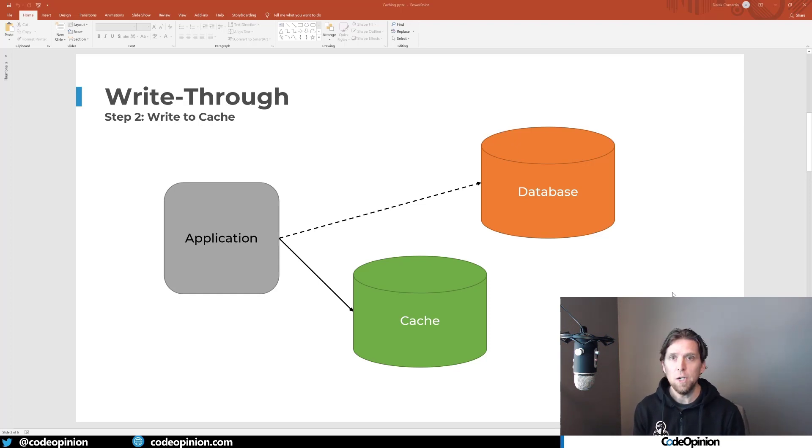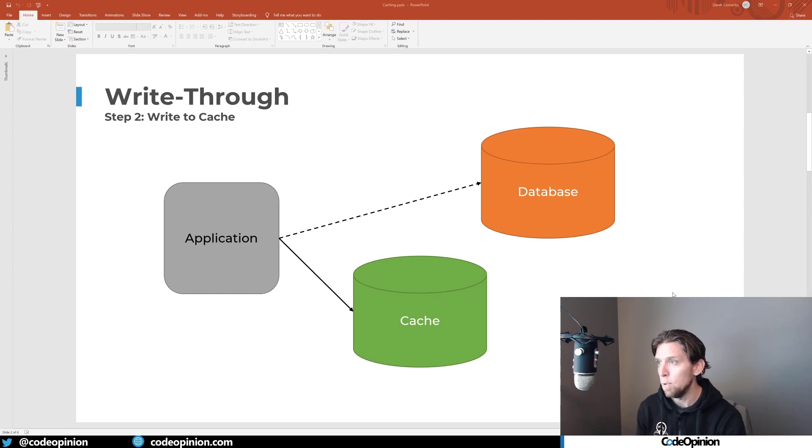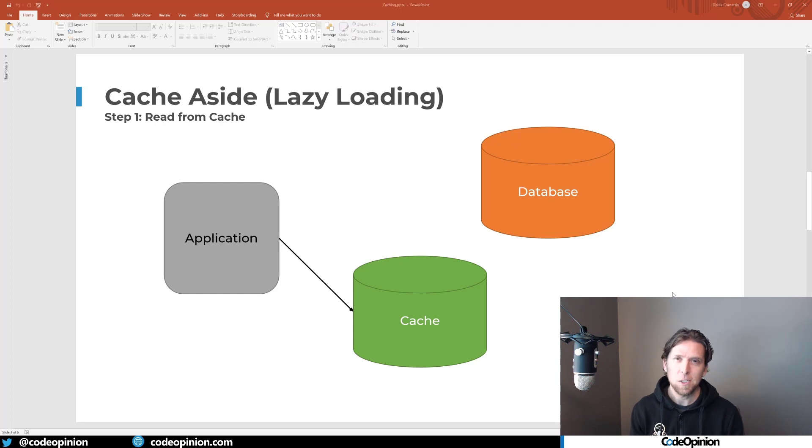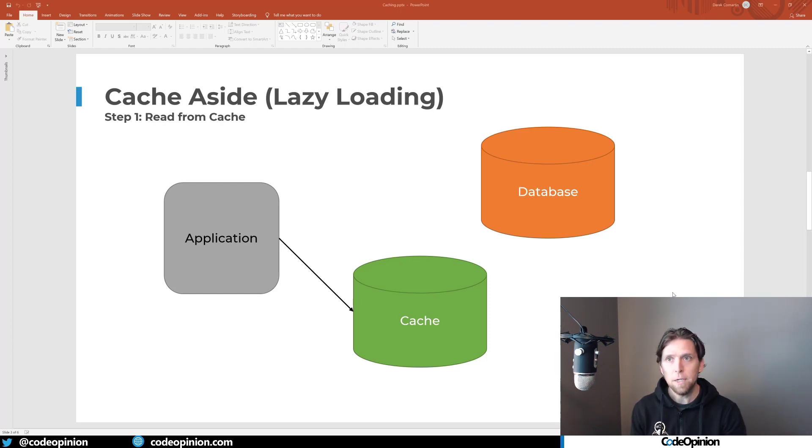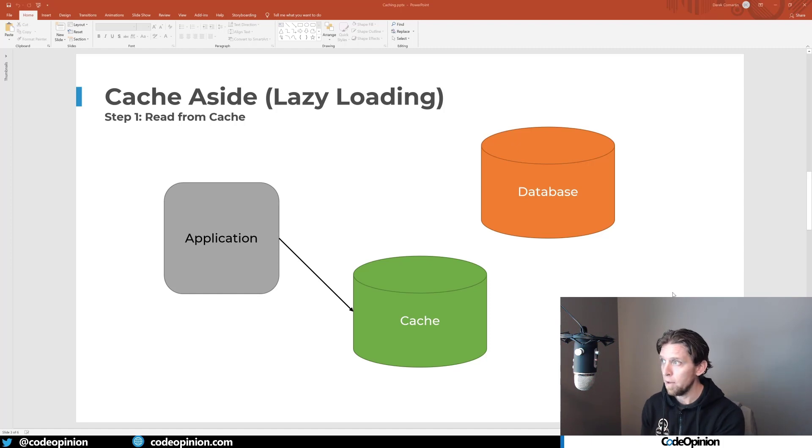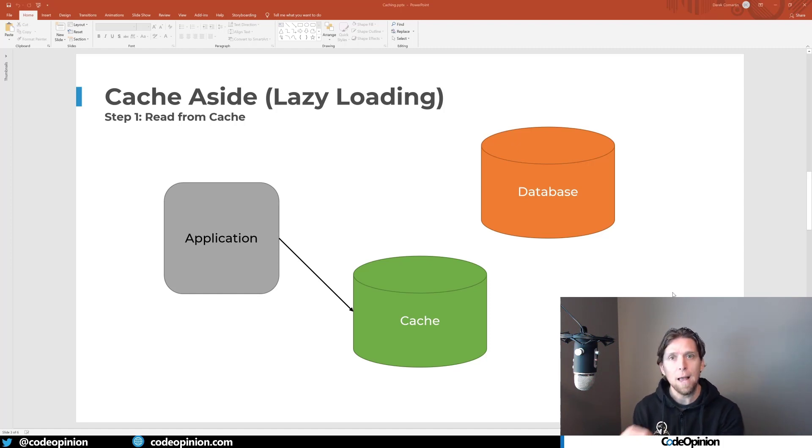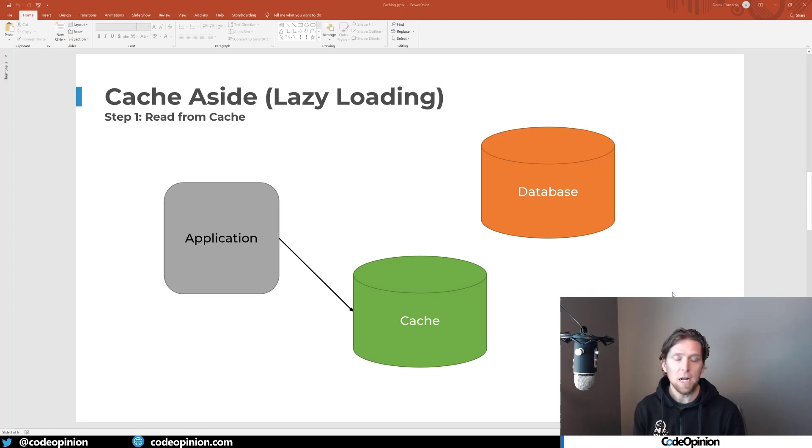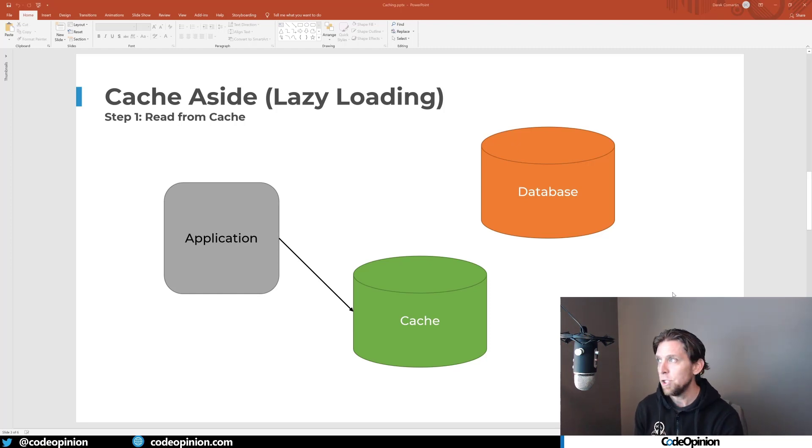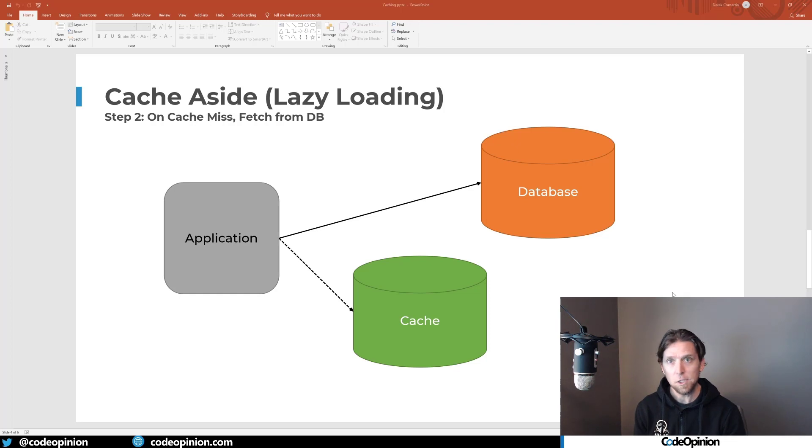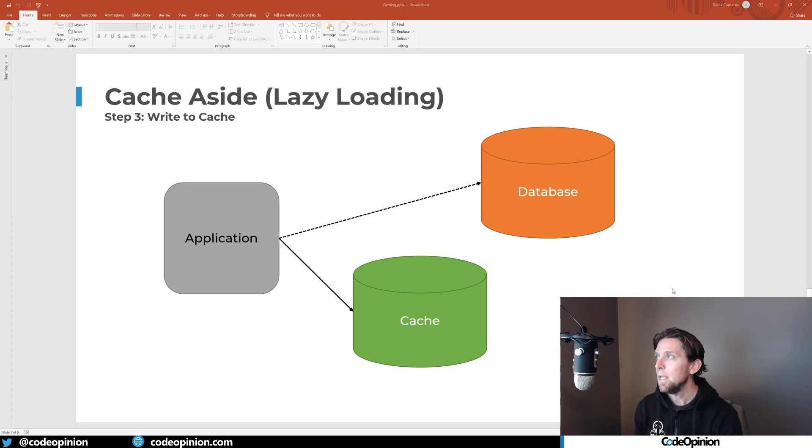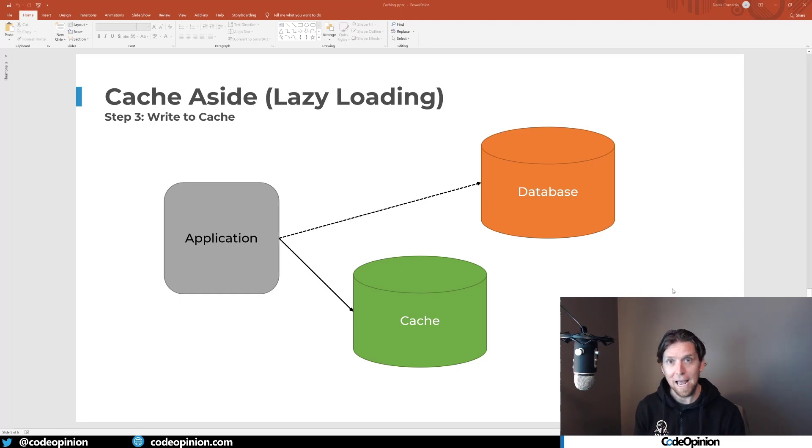The second strategy, which can be combined with this or standalone, is called cache aside. You can also call this lazy loading. This can be employed by itself or with write-through. The idea being is that your application, the first step is to check if something exists within the cache. If it does, then great, you're done. If it doesn't exist within the cache, the second step is to go hit the database. On a cache miss, hit the database, compose whatever cache value you want, and the third step is to write that to the cache so all subsequent requests get that in the cache.